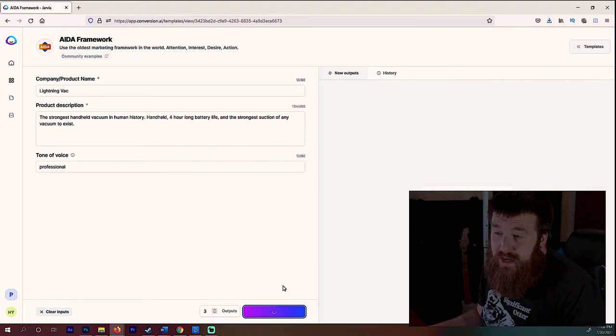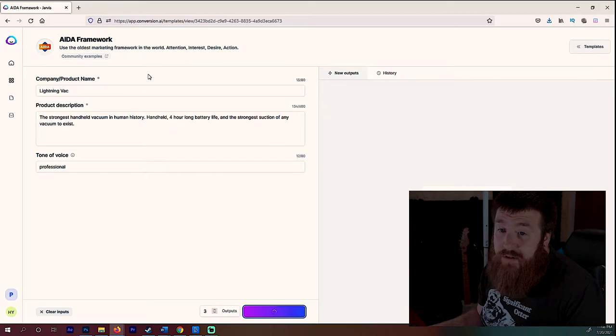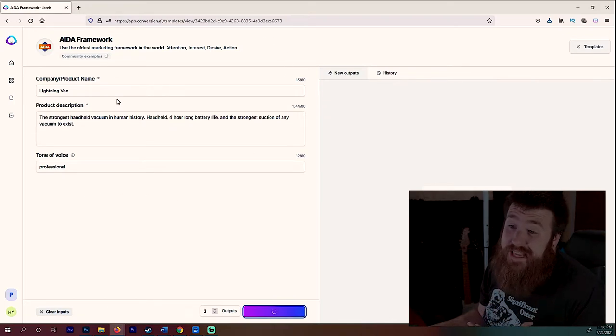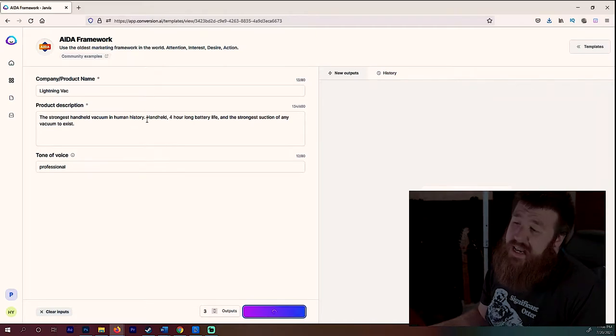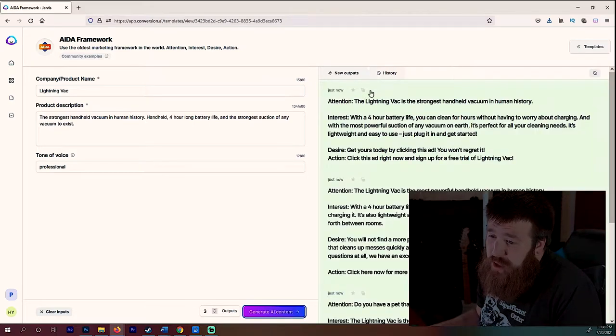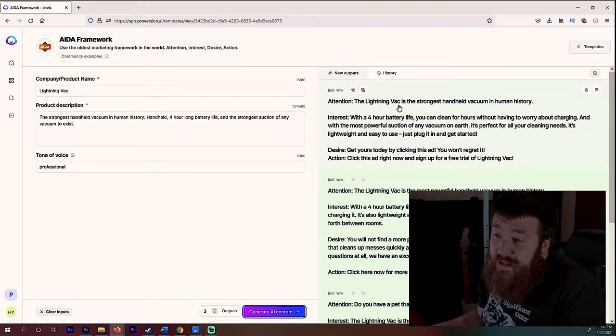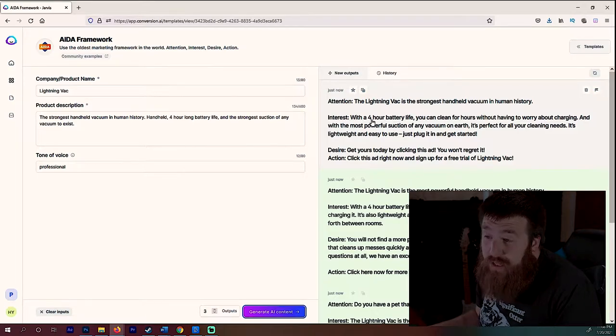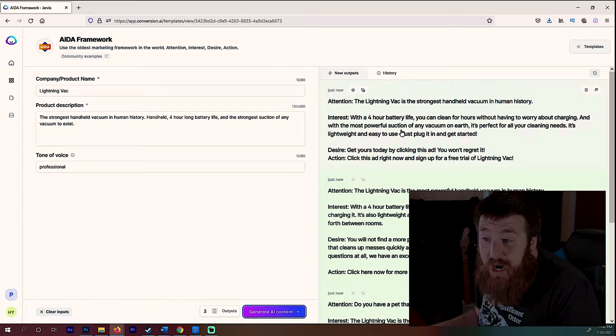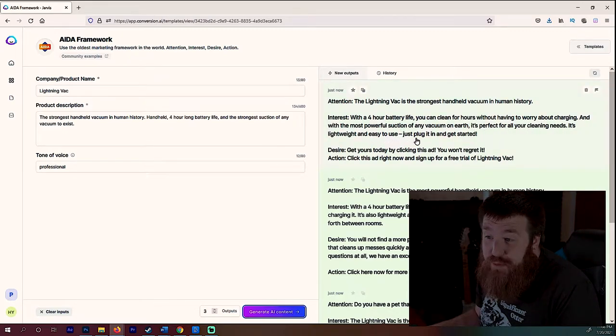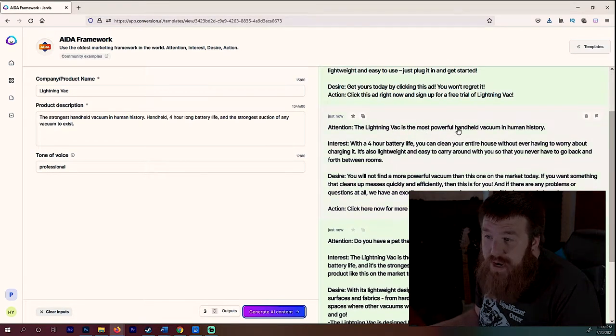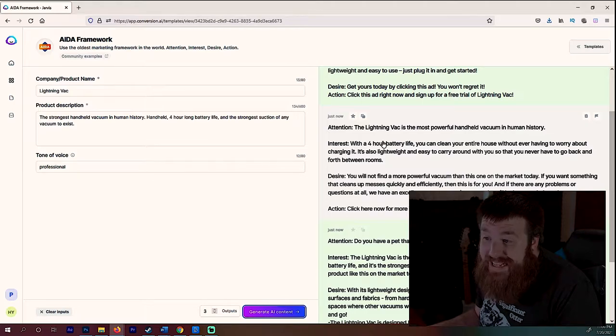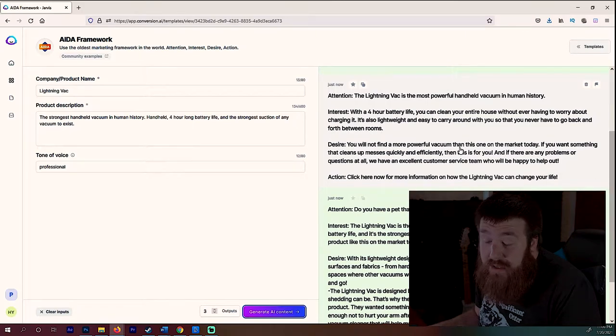I want a professional tone. Again, this is just a mock-up product, it doesn't actually exist. But we're going to go ahead and give it three outputs here and I want to truly see if this AI can honestly generate an actual somewhat of a sales copy. So let's see what it does. This framework, or not the framework, but the AI has been trained on like 10% of the Internet, which is crazy. That is a crazy amount of data. I mean, it's just unfathomable. So we're already right here. Attention: The Lightning Vac is the strongest handheld vacuum in human history. Interest: With four-hour battery life, you can clean for hours without having to worry about charging.